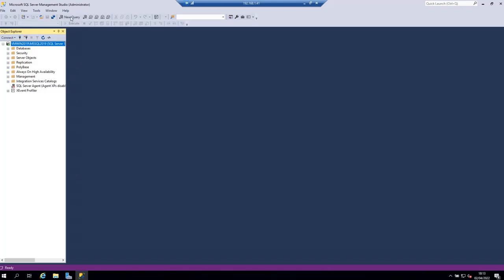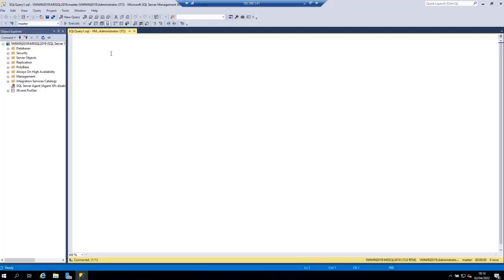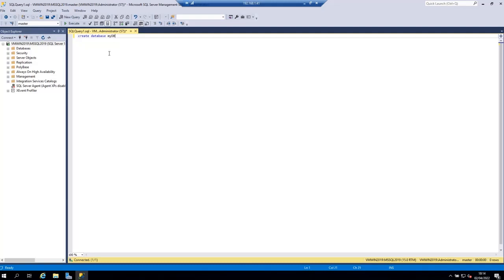Let's open a new query file and let's write here CREATE DATABASE, for example my DB semicolon. In this statement you specify the name of the database after the CREATE DATABASE keyword.